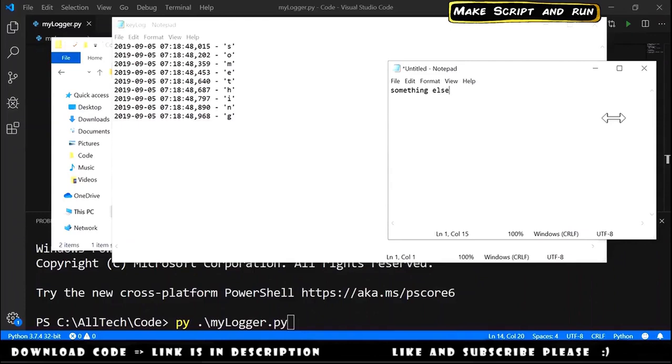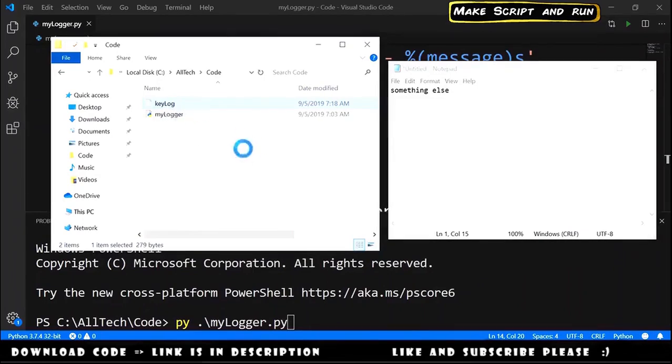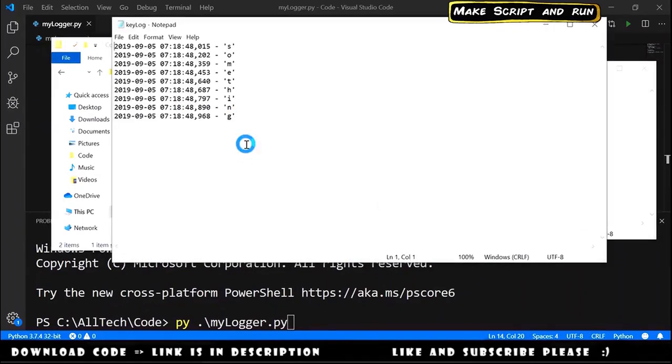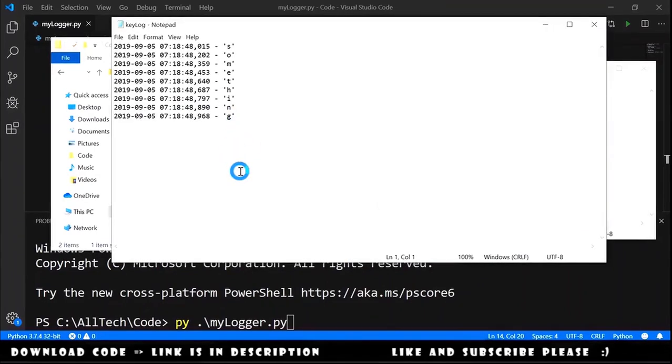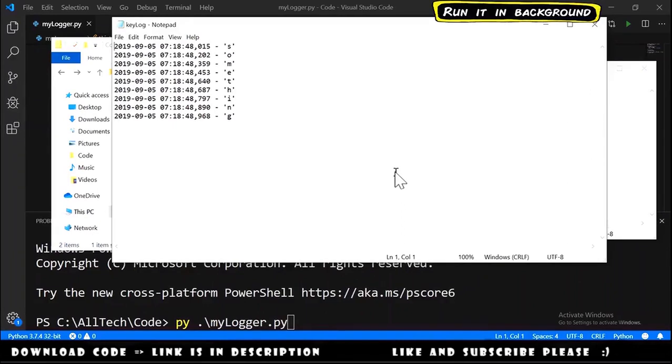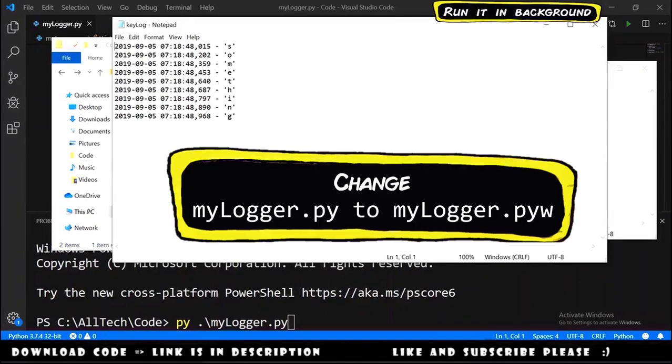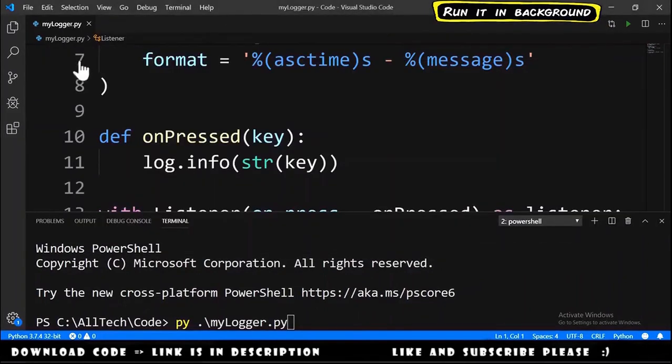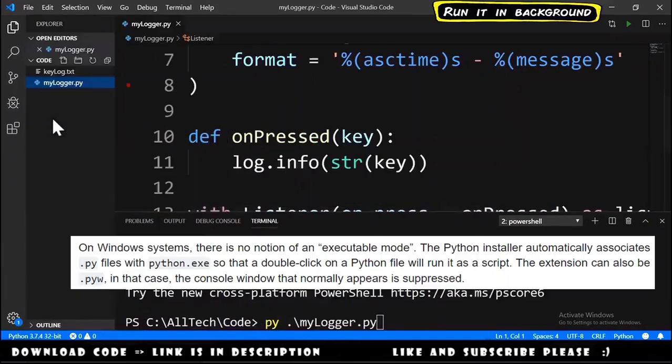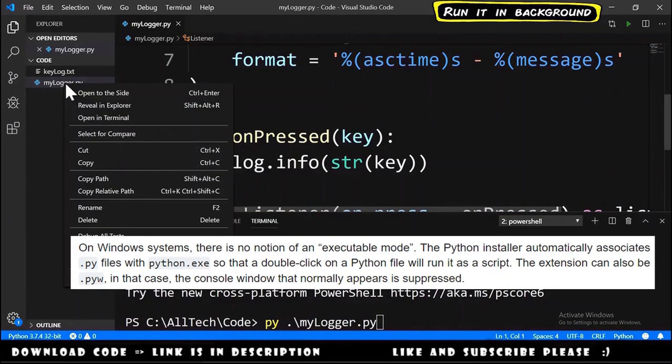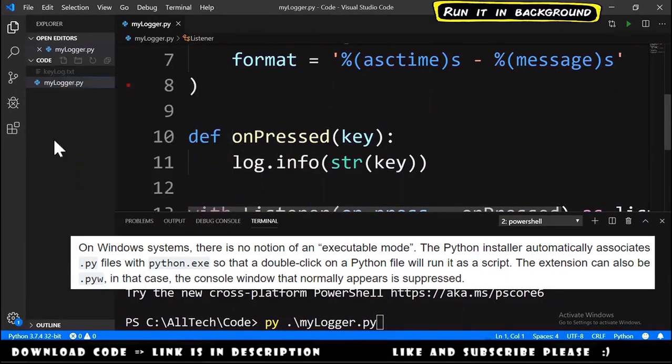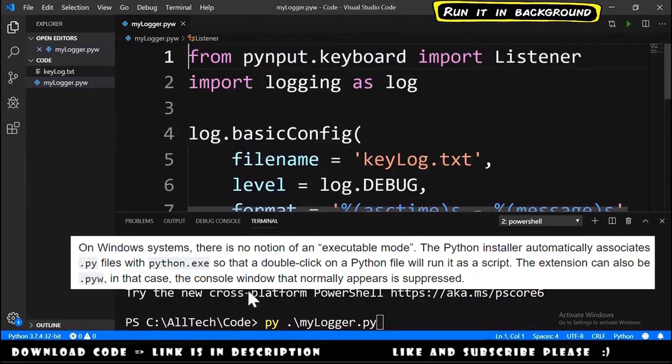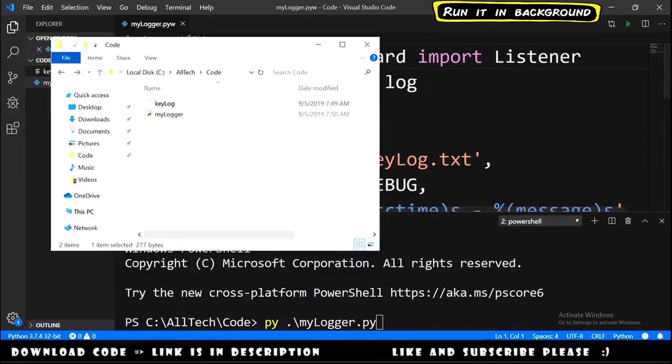To run this in the background, we must change the extension of our script. Instead of .py, it must be .pyw. We go to Visual Studio Code and we rename the file to be instead of .py is .pyw.